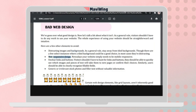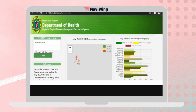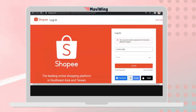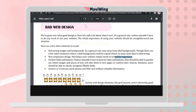Another characteristic of bad web design is non-responsive design — the website does not adapt to mobile screens. For example, when Shopee is minimized, the product layout doesn't adjust to a single column; instead, you need to scroll horizontally to see products. That is non-responsive design.